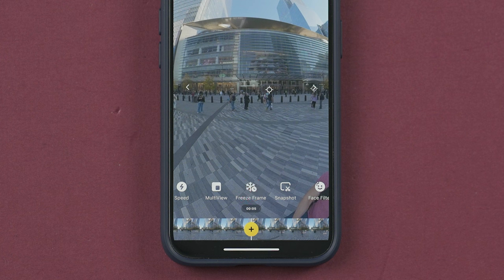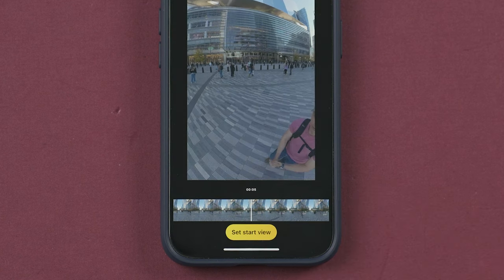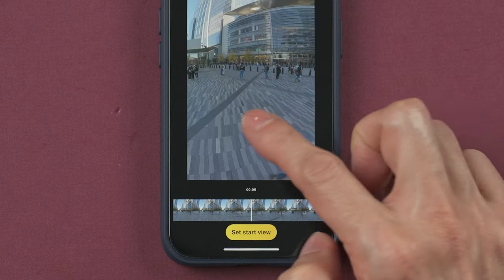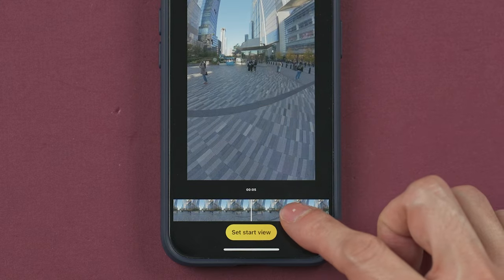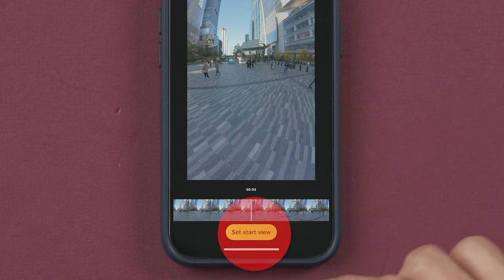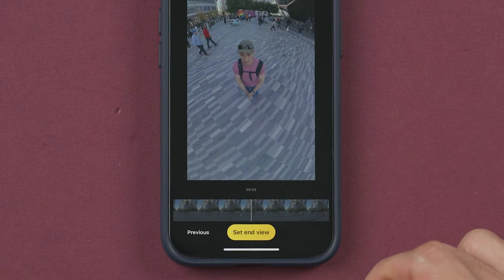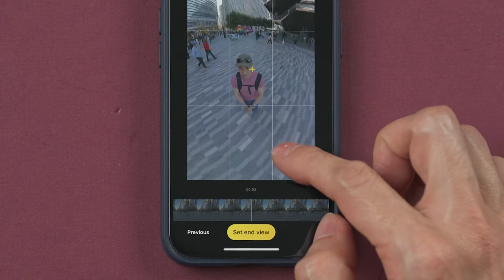To use the freeze feature, you need to select a point in the timeline and drag the screen to select the starting position. Confirm by tapping the button down here, and then select where it's going to end and confirm.